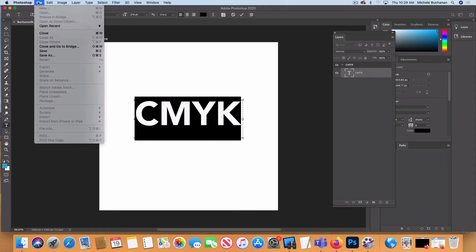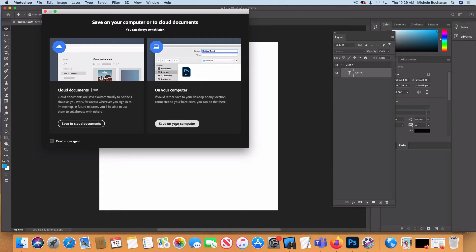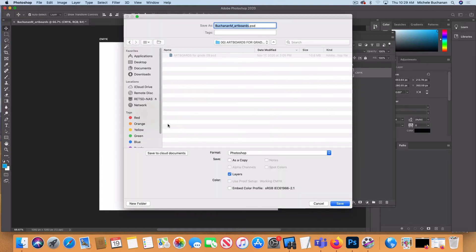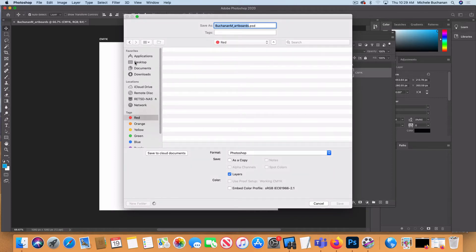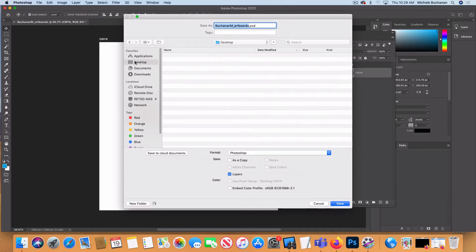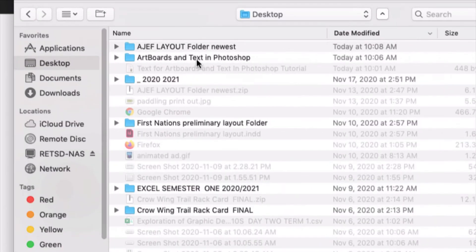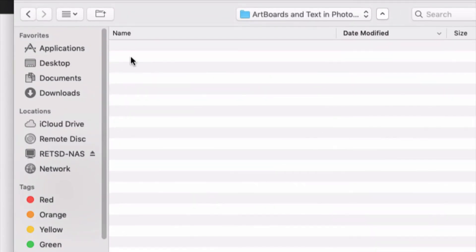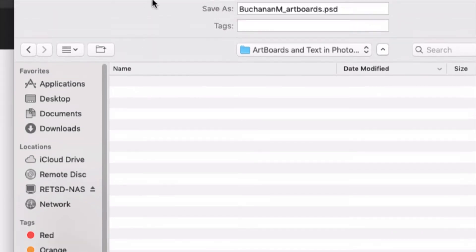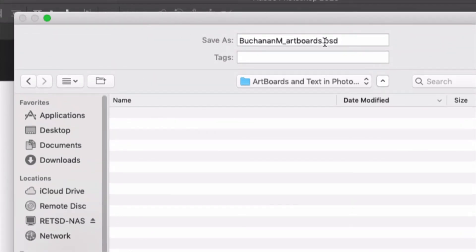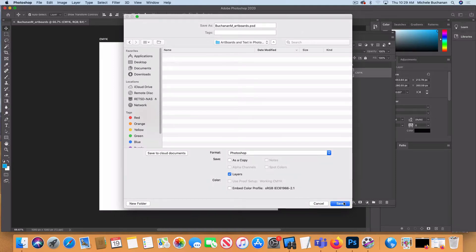Then I'm going to go to File > Save As, save this to my computer, and save it into the folder connected with this tutorial. I'll click on my desktop, find the Artboards and Text in Photoshop folder, double-click to open it, double-check that I've given my file a good name, and then click Save.